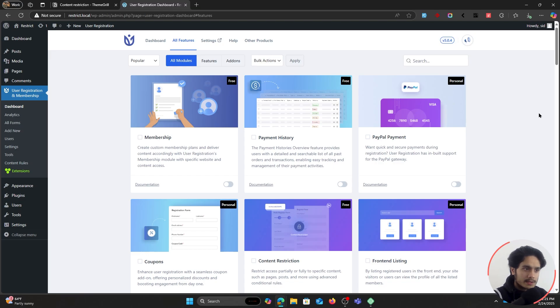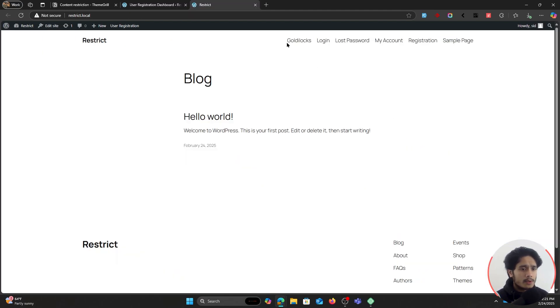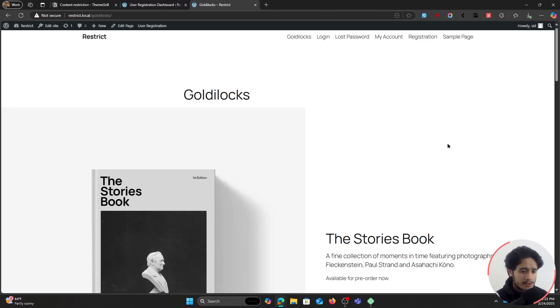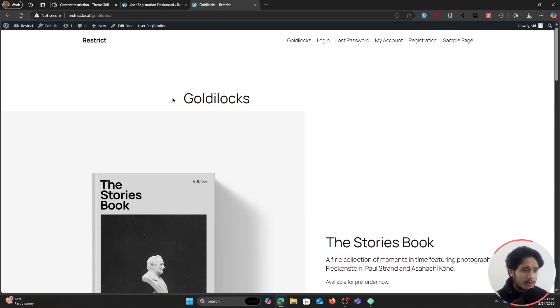I'm going to take a very linear approach in this video — starting with a very basic kind of restriction and then adding multiple different conditions while I show you what is possible. So first of all, let's get started with our page restriction. This right here is a page I've created called Goldilocks, and I want to restrict this page.